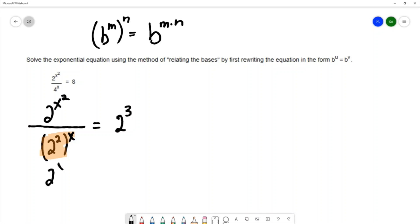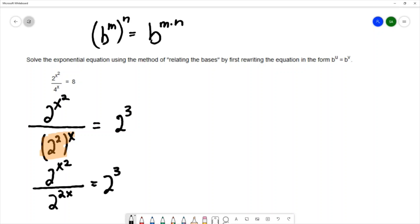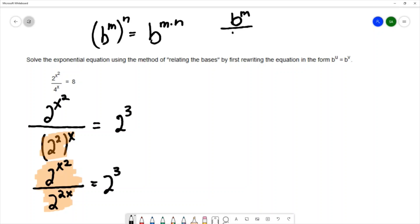That gives me 2 to the x squared over 2 to the 2x equals 2 to the third power. I'm going to continue to use properties of exponents. On the left-hand side I've got division, and the expressions in the numerator and denominator both have the same base. So there's a property of exponents called the quotient rule for exponents: if you have a base to a power divided by the same base to a power, you can simplify by subtracting the exponents.